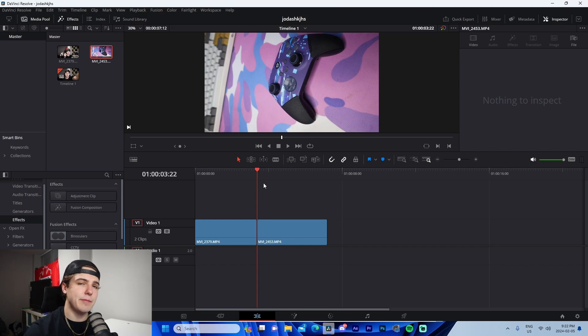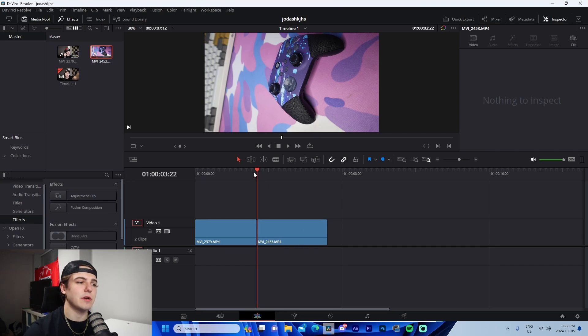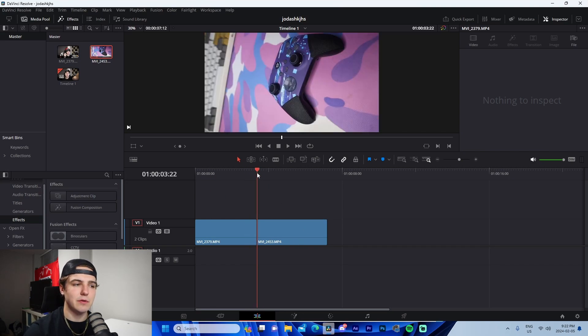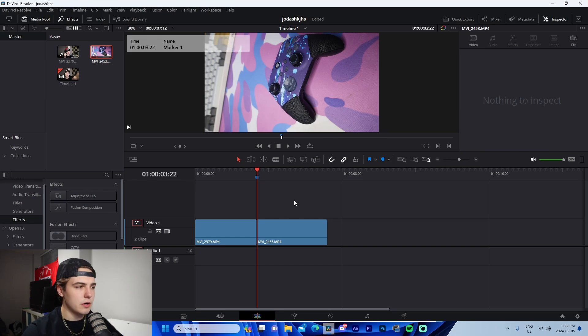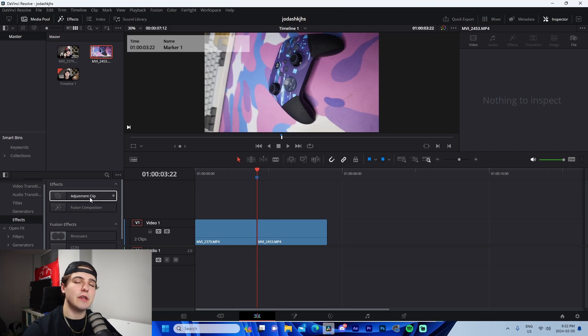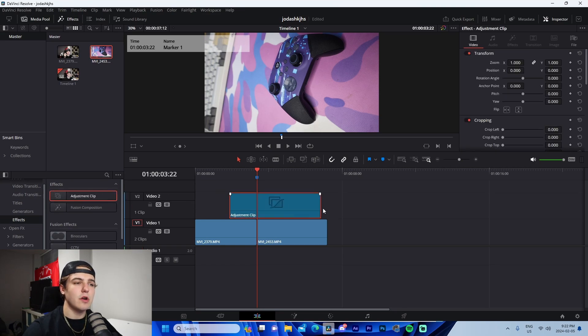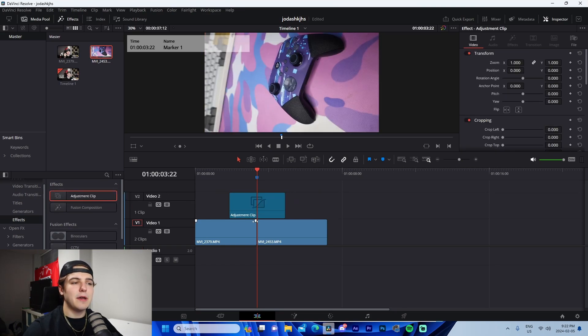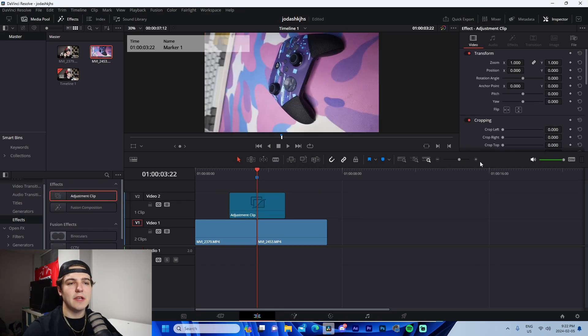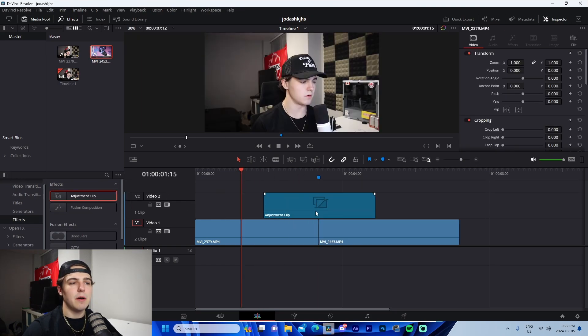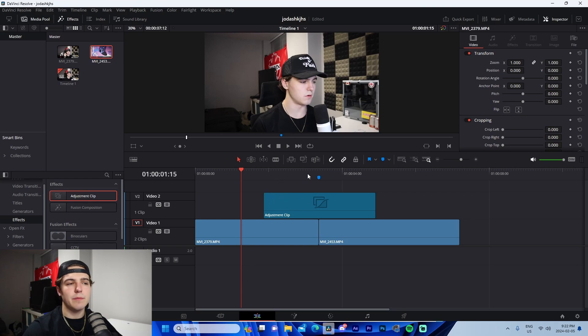So the first step in this process, we're going to go to this middle frame between the two. We are going to add a marker. Now we're going to do from there is we are actually going to grab an adjustment clip and we're going to drag and drop it over the top.